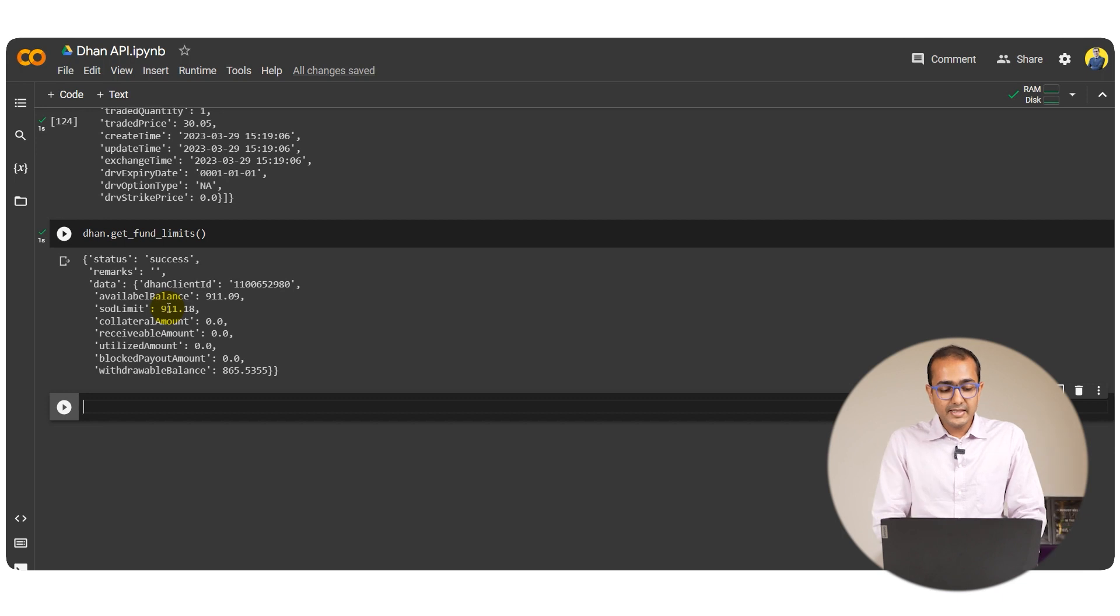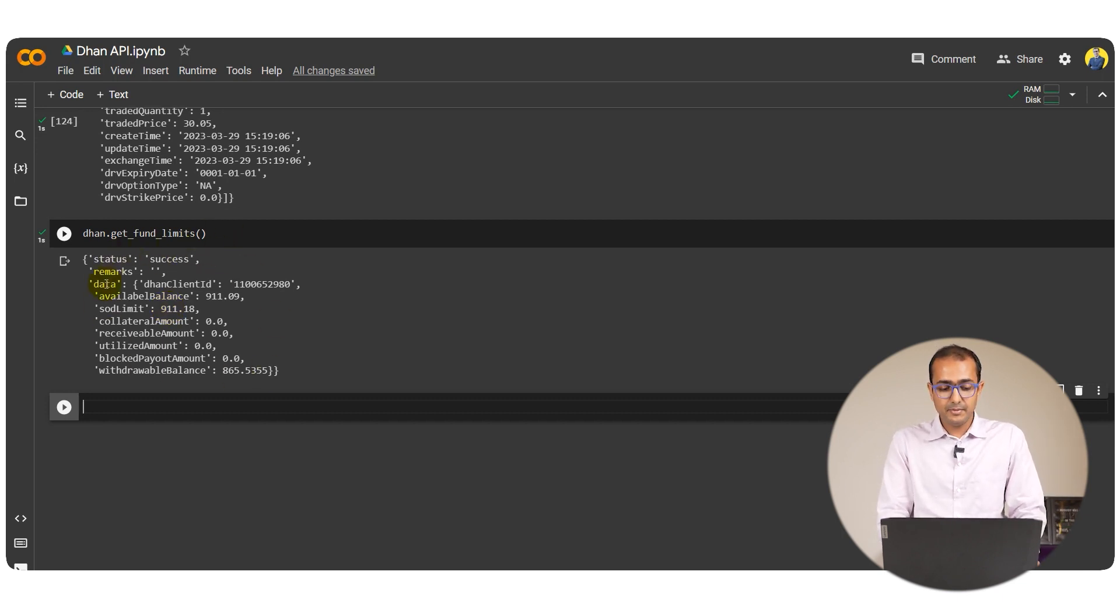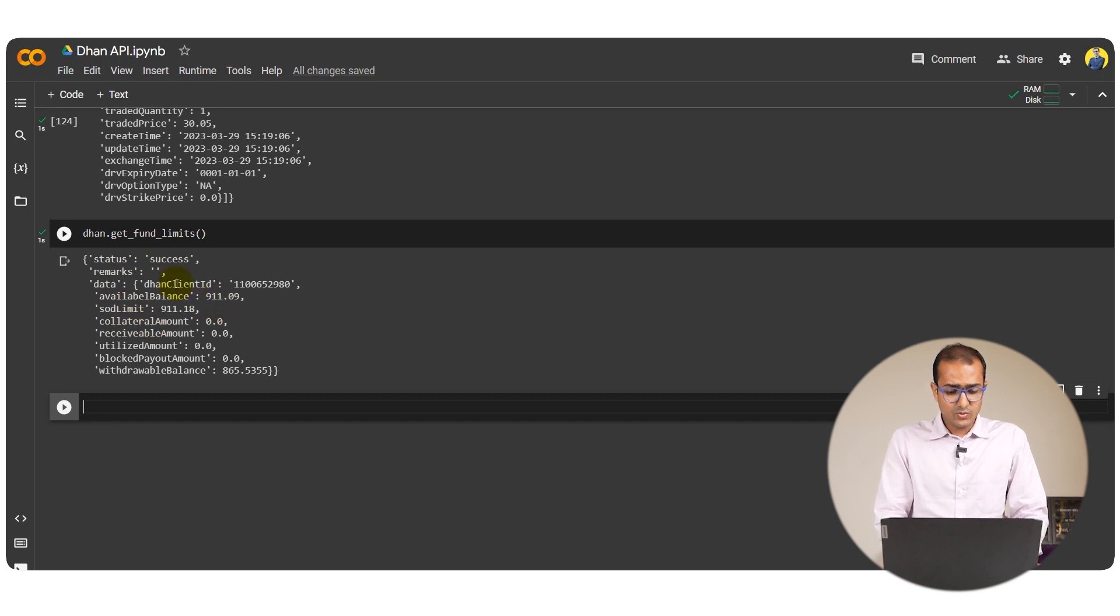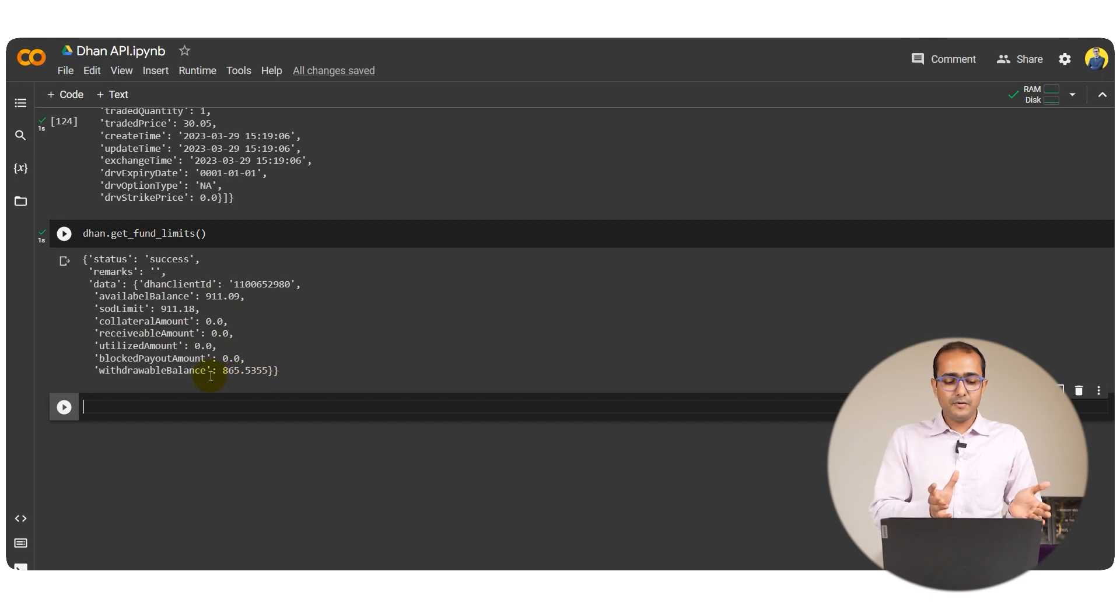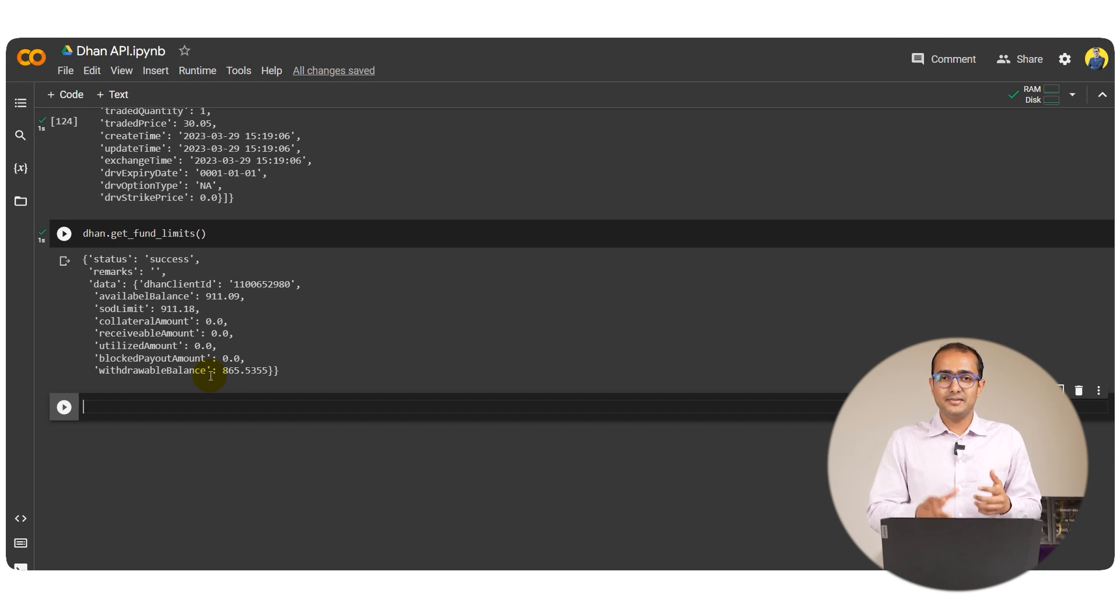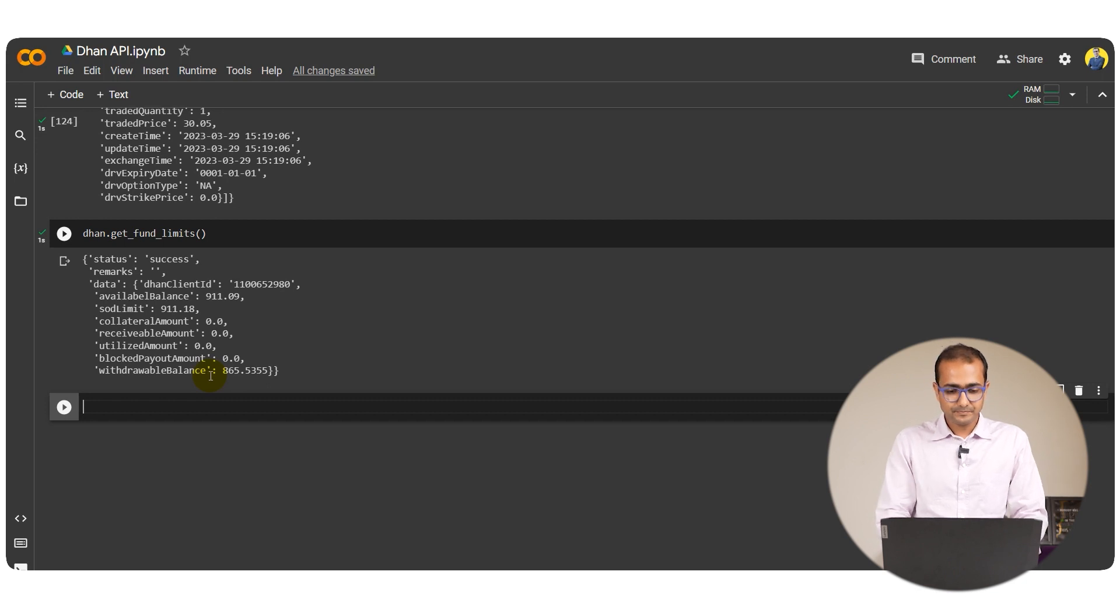After running this code we can see this is the entire information about the fund that I have. The available balance is somewhere around 900 rupees in this case, my client ID is this one, and so on. It's good if we make a trading bot. We need to have an eye on what is the available balance in the account right now so you can accordingly place your trades or plan your trades for future.